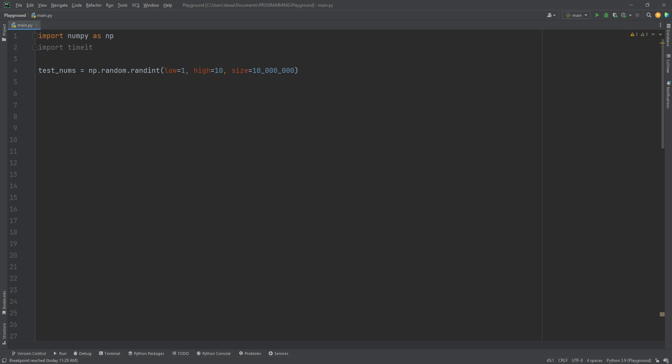And in our case, we're going to do one through ten. Now when I say one through ten, that means one through nine, not including ten. Then it also allows you to specify the size. In our case, we want to do 10 million because that's a magic number.